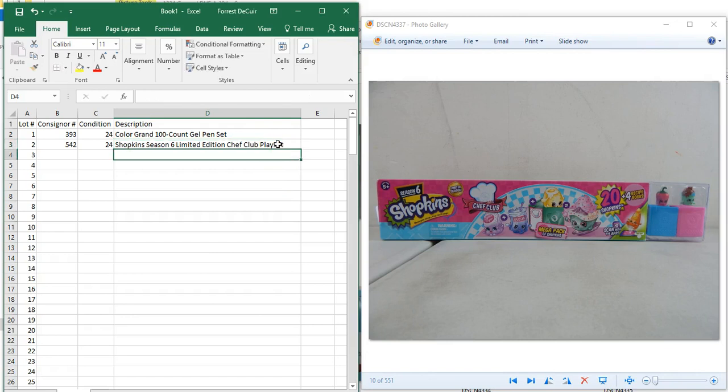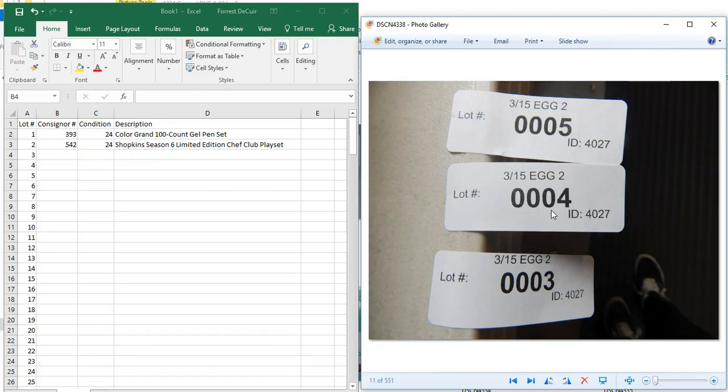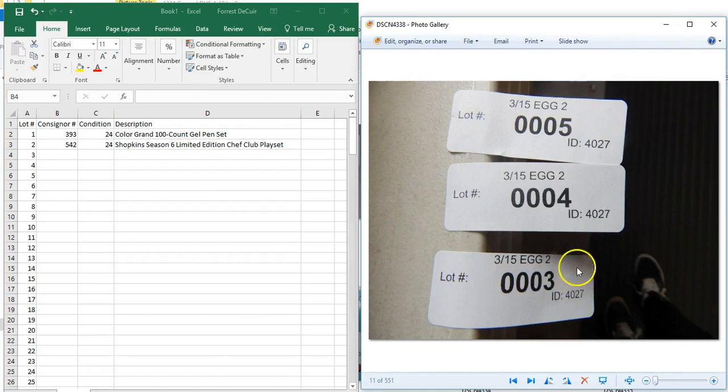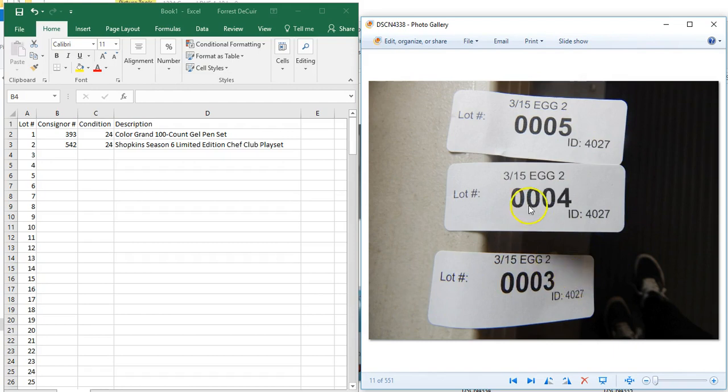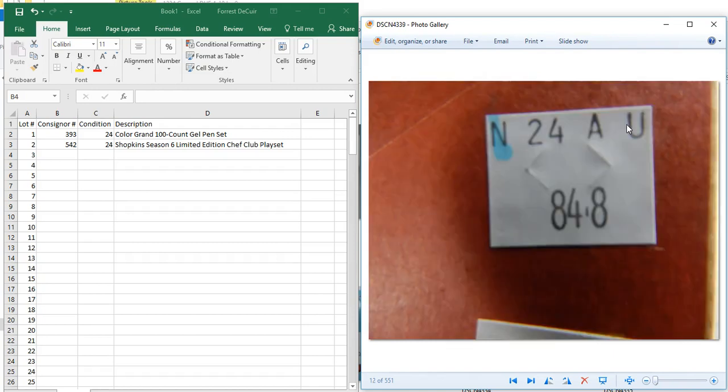Now when you see this, this will let you know that all these lots are the same thing, which just means we had multiples of an object. Instead of photographing each one, we're just going to use the same image for each lot because they're in the same condition or they're the same exact thing. This lets us know lot three, four, and five are the same and they belong to consignor 848.